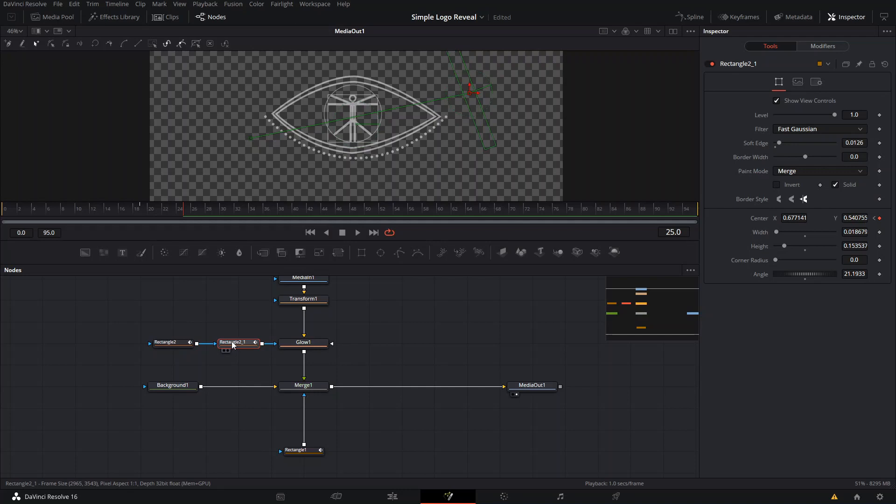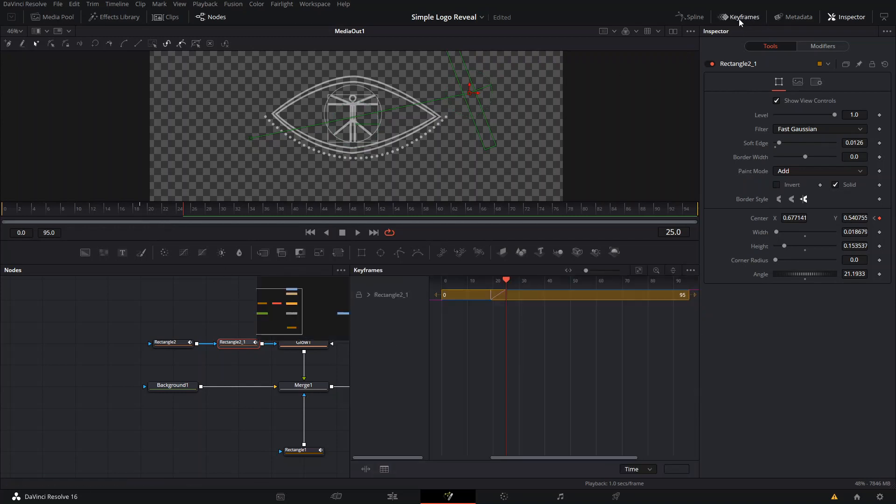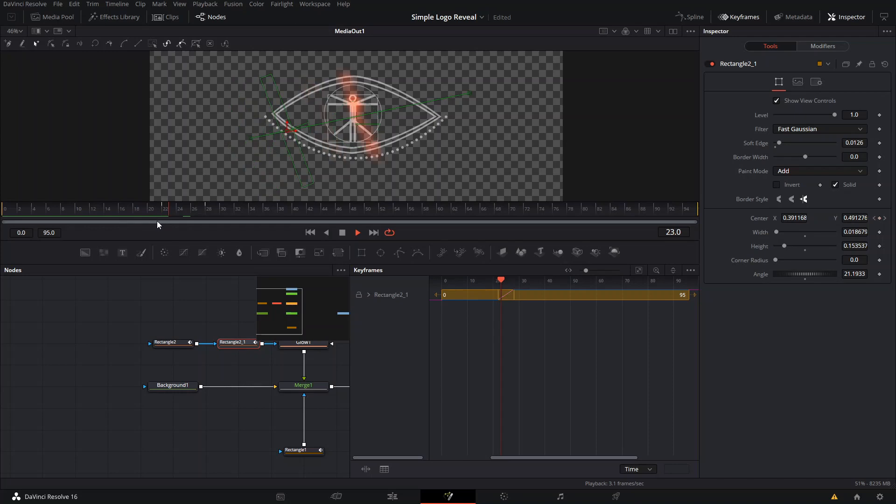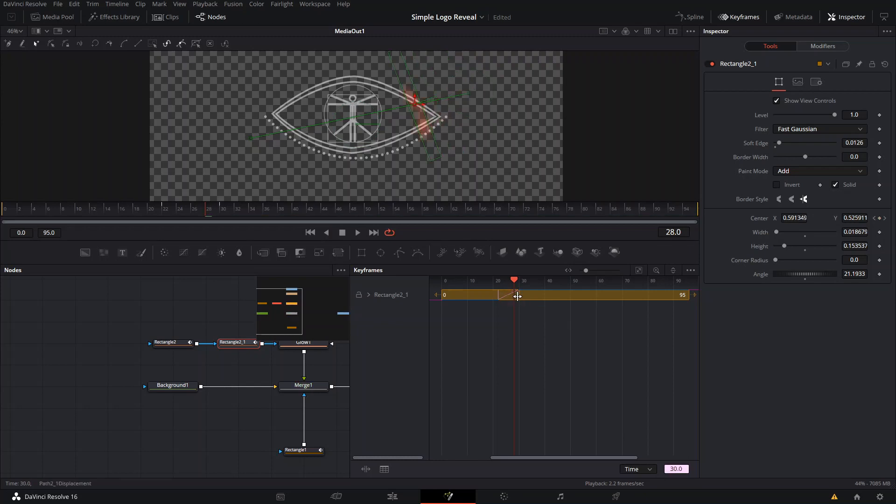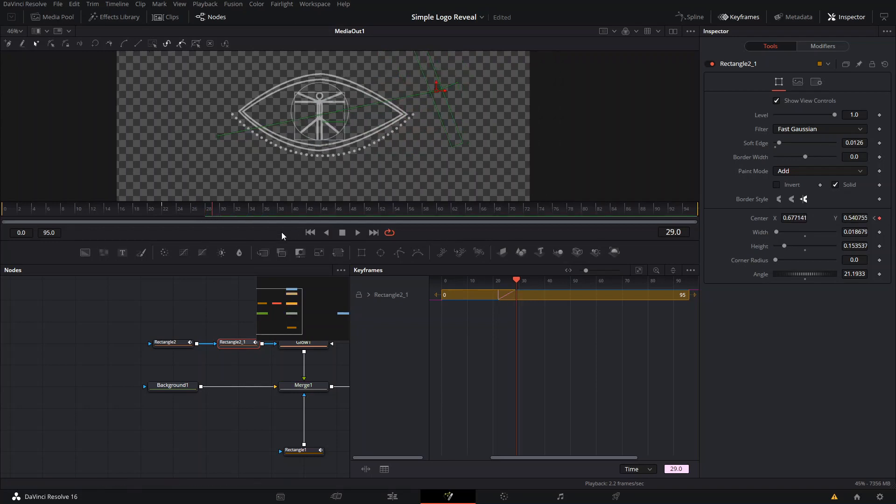And then we're gonna just simply press Control C and Control V and copy a new one. We can change the Paint Mode to Add and then we can go to Keyframes right here and move these around so it starts a little bit later. So now the first one is gonna come and then the second one is gonna come right behind it. You can make the second one go slower if you want by increasing the distance between these two keyframes, right here to frame 28.